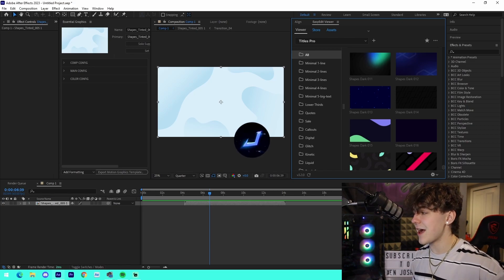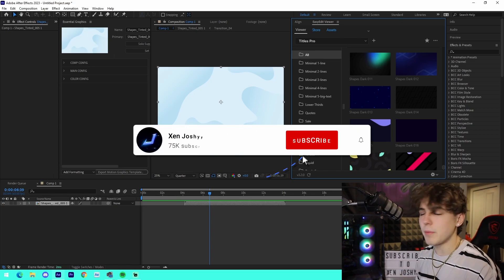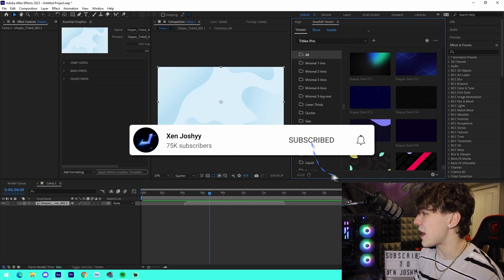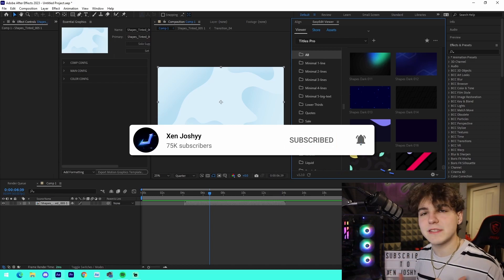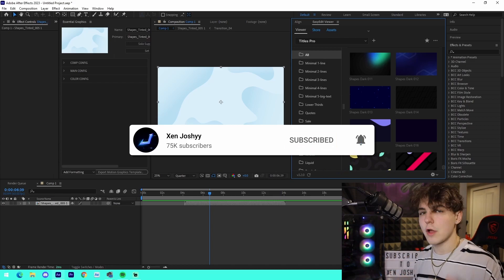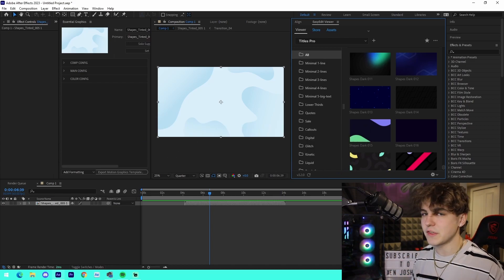Thank you to the people over at Easy Edit for actually allowing me to check out this pack. I hope you guys did enjoy the video, and as always, I will see you guys in a future video on the channel. Peace out.